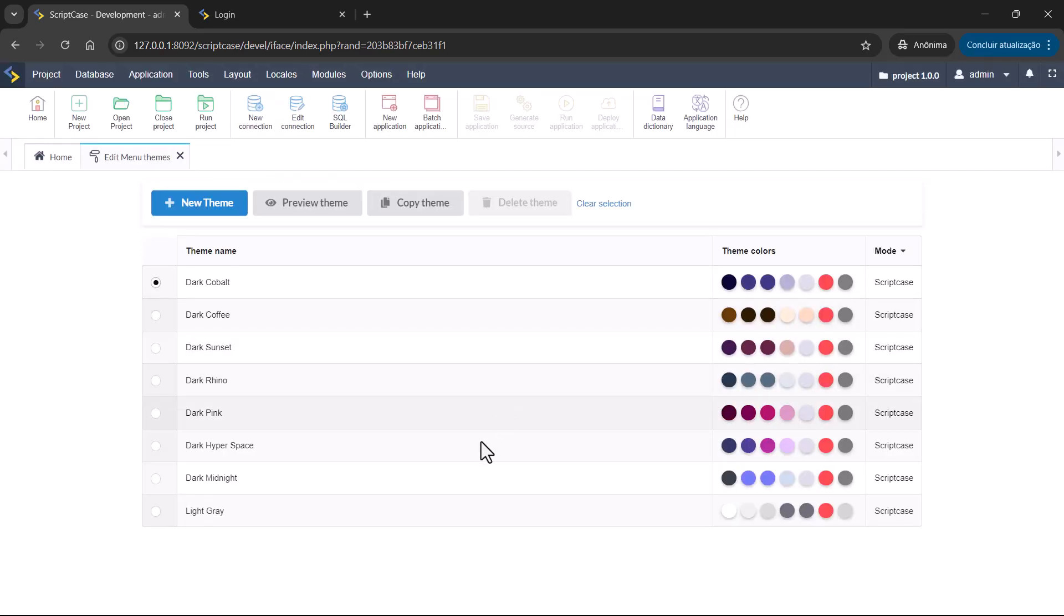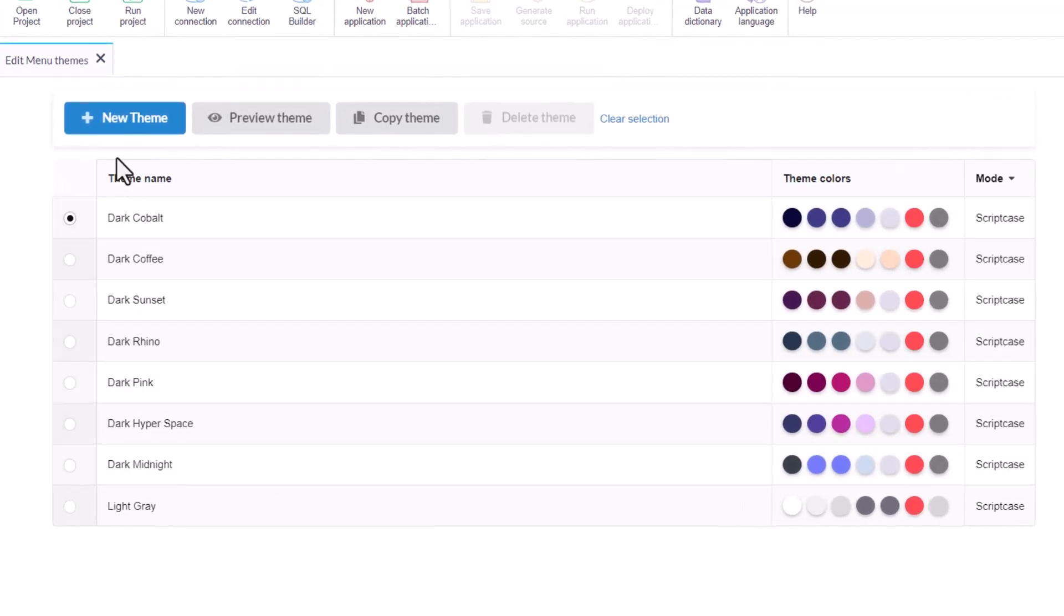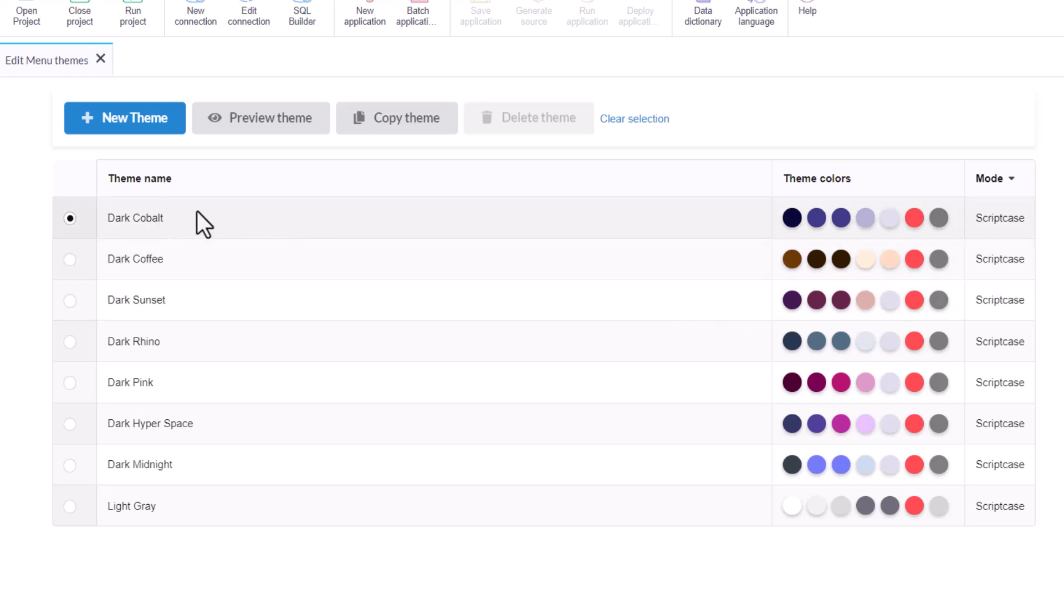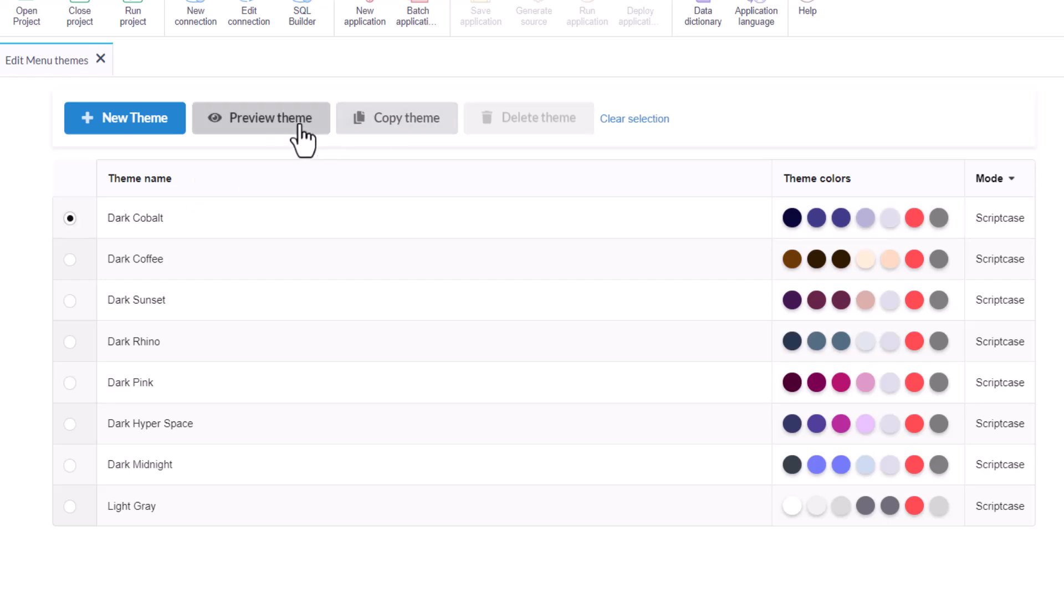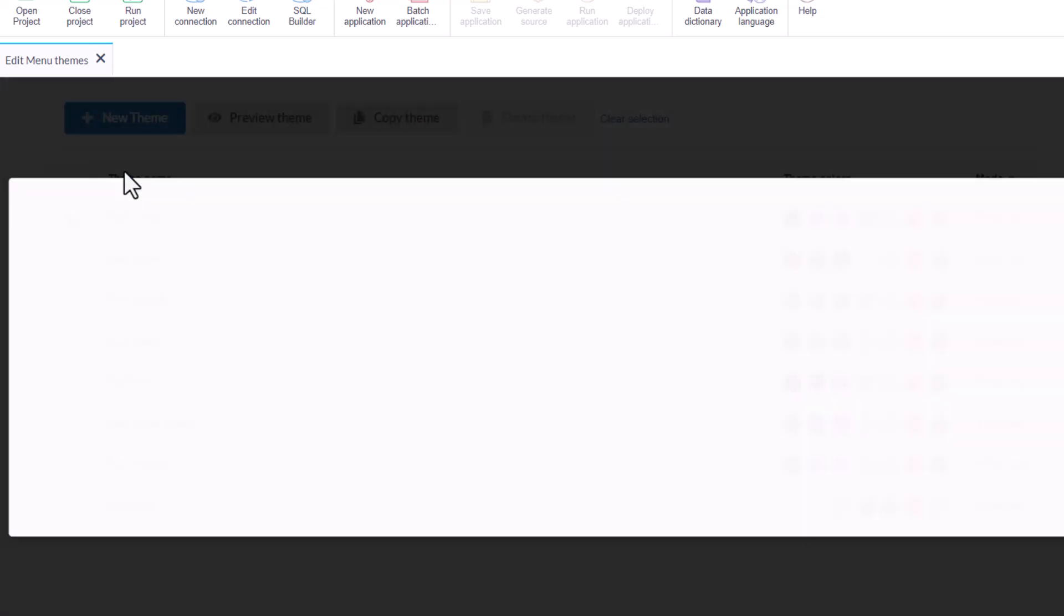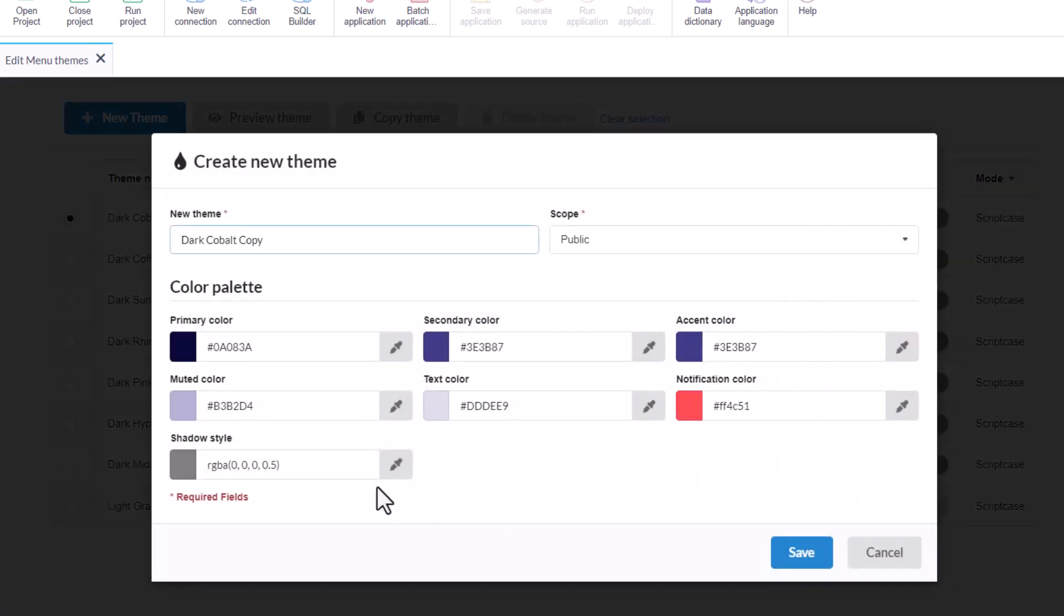So then you are going to access here this area. Those are the themes created by our development team. You're going to see the mode here, which is Scriptcase mode. You're not able to edit Scriptcase mode themes because it's fixed. If you want to have one of those, you're going to copy and define the colors as you want. I'm going to select here the dark cobalt, which is this one here. We have the option to preview. So we can copy and this way you can use some of the colors.